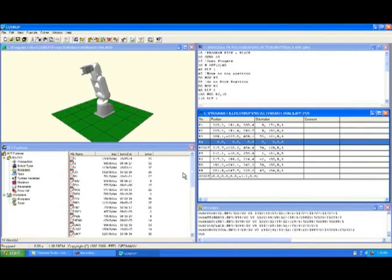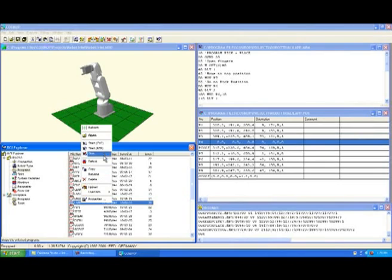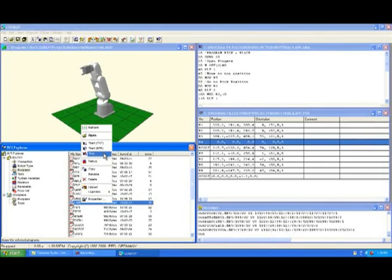At this point, we are ready to try out the robot program in practice. We go to the RCI Explorer window and select the program that we saved — in our case, the program is LAPP. We right-click on it and have the following options: we can either press Start CYC and the robot will do one cycle, or Start REP and the robot will do repetitive cycles of the program. We also have the possibility to stop the robot from this menu.